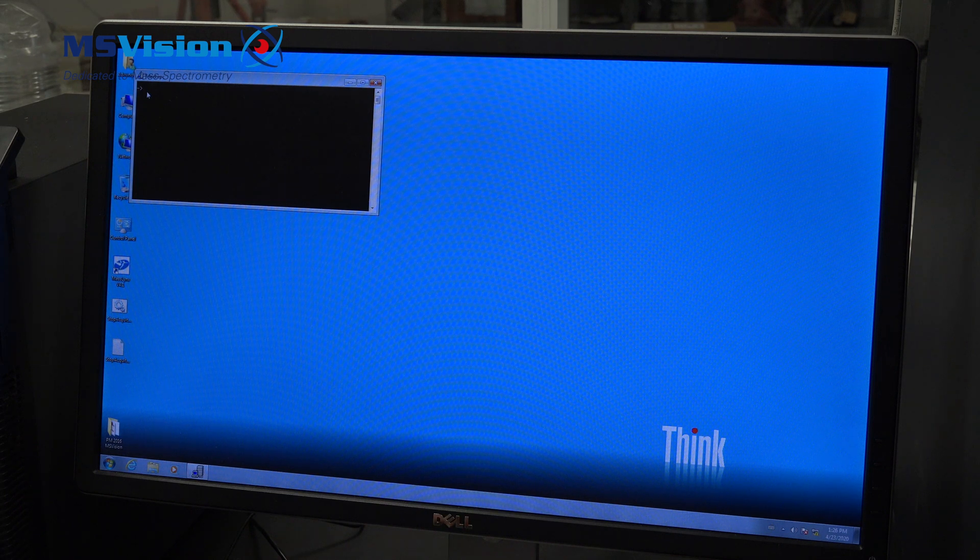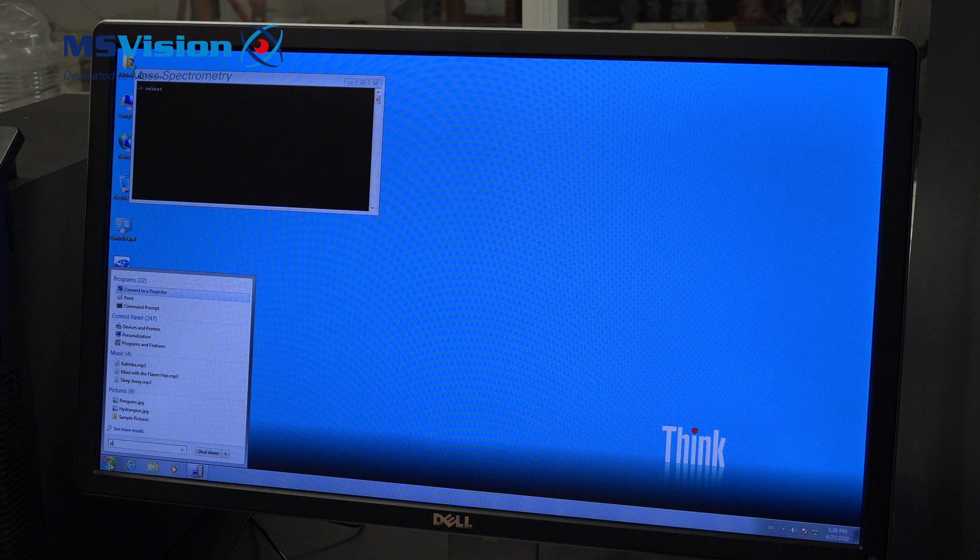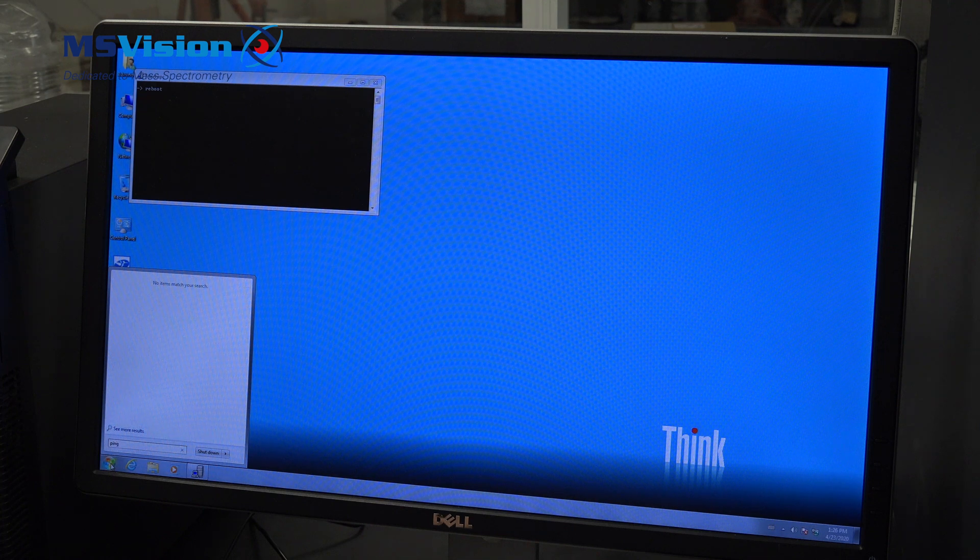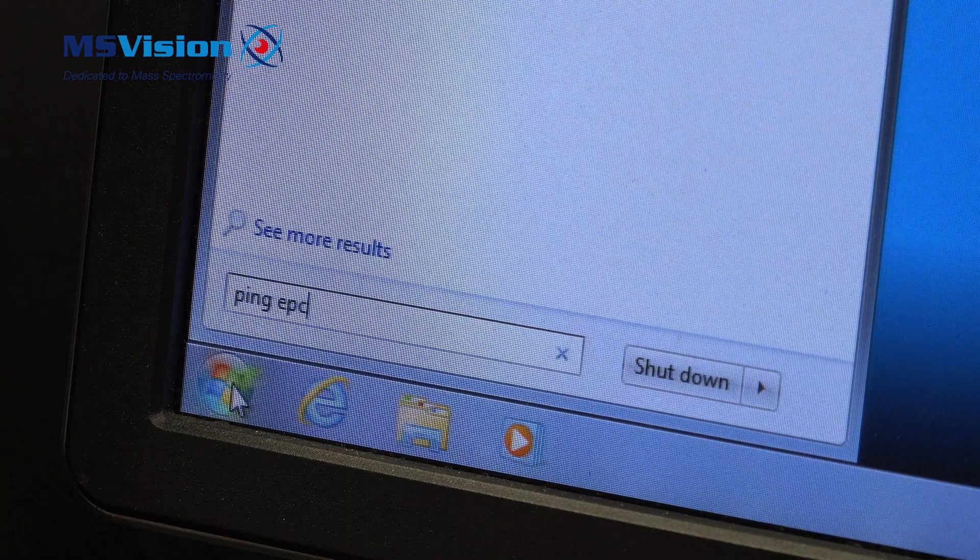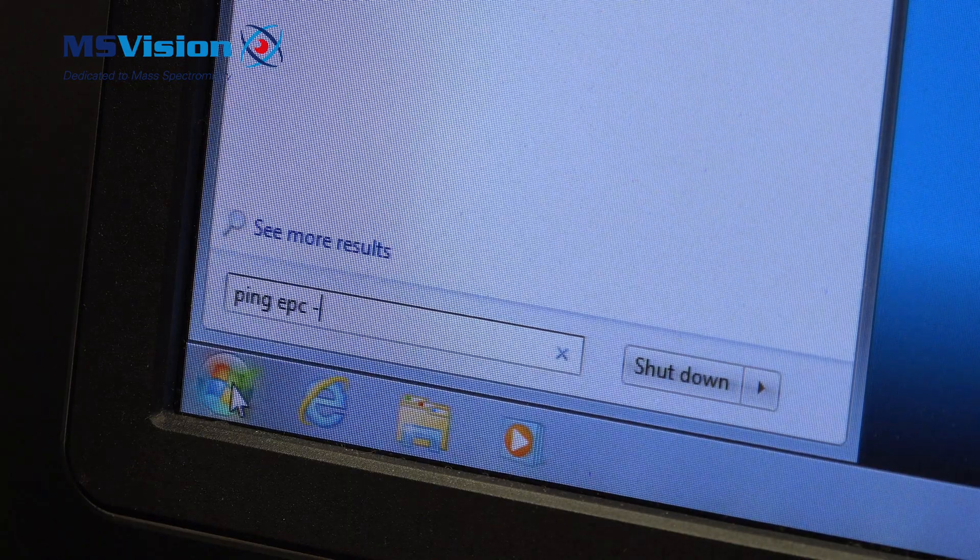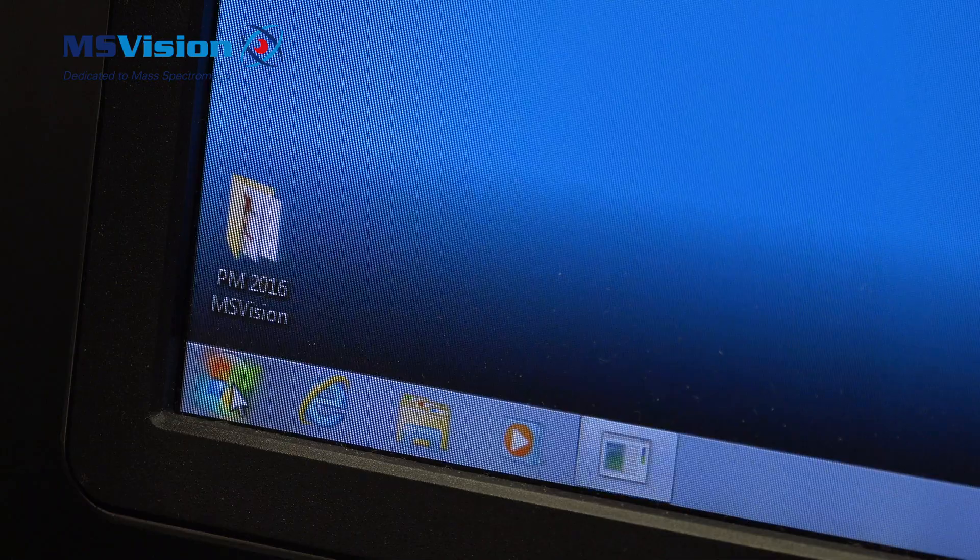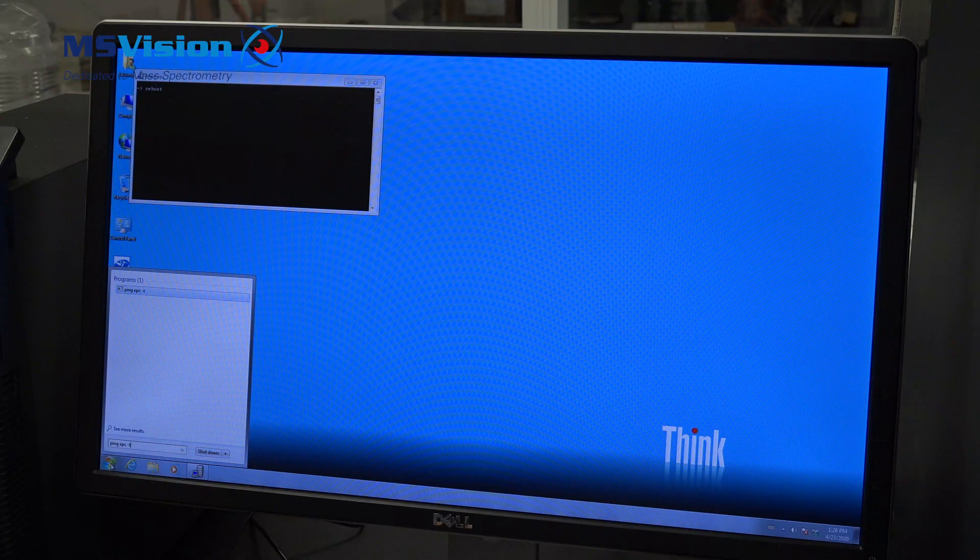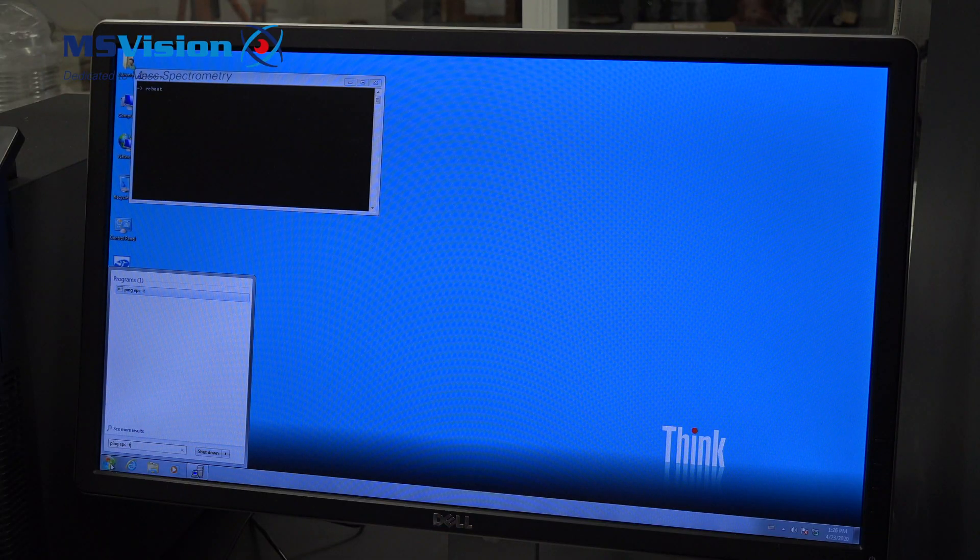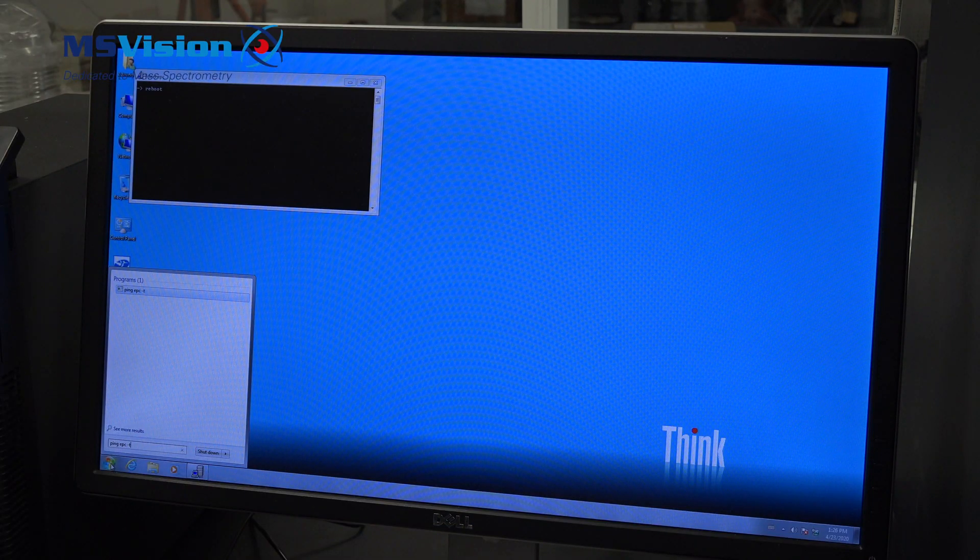Which is called ping EPC space minus T. That means it will continue to ping.